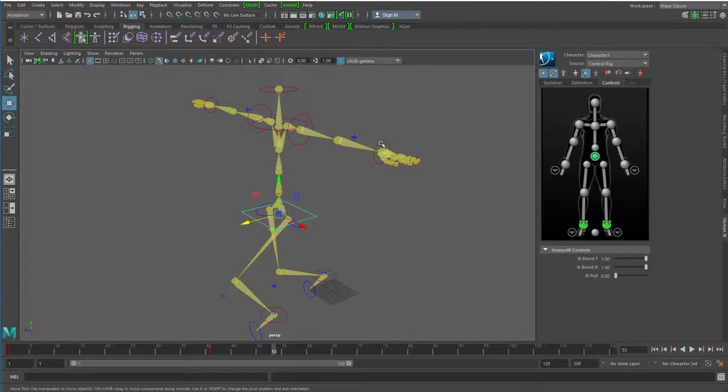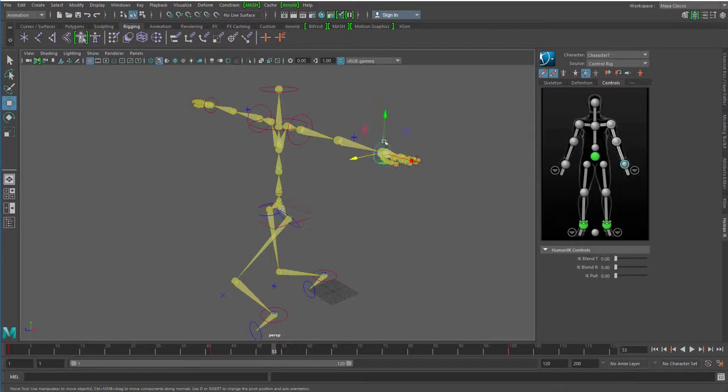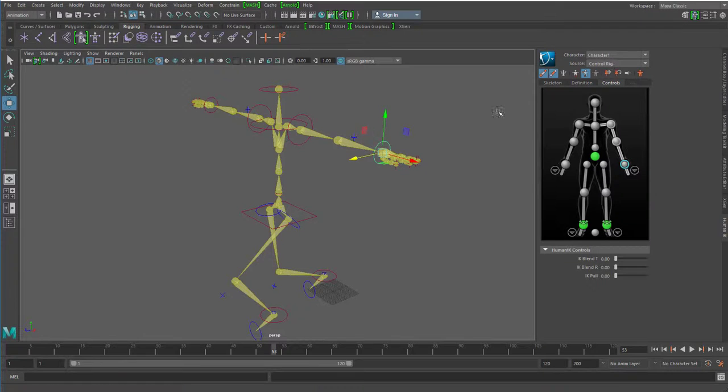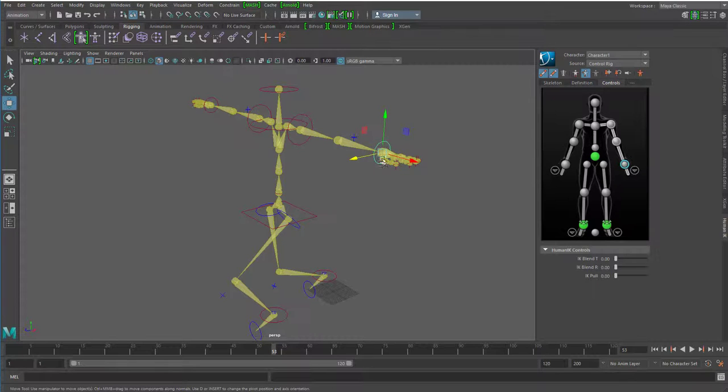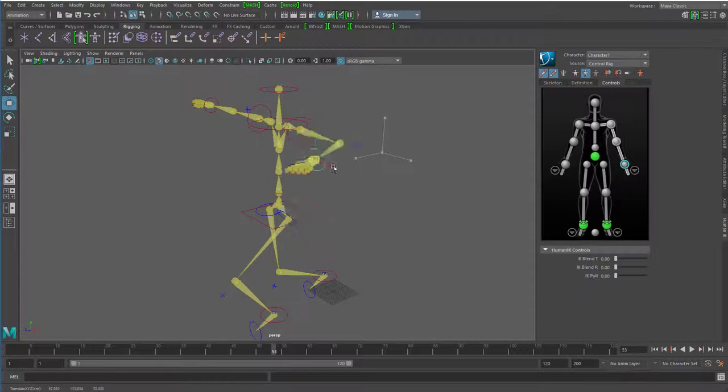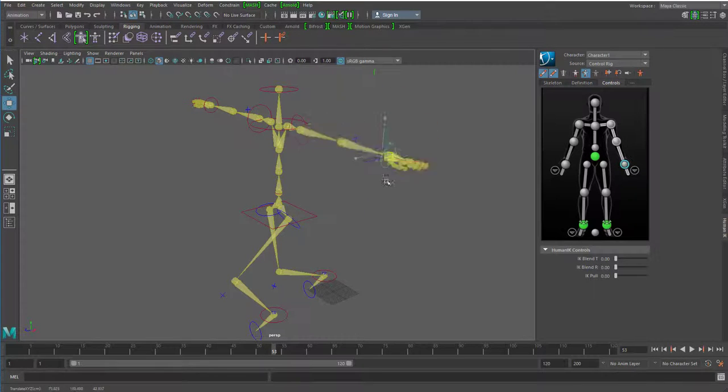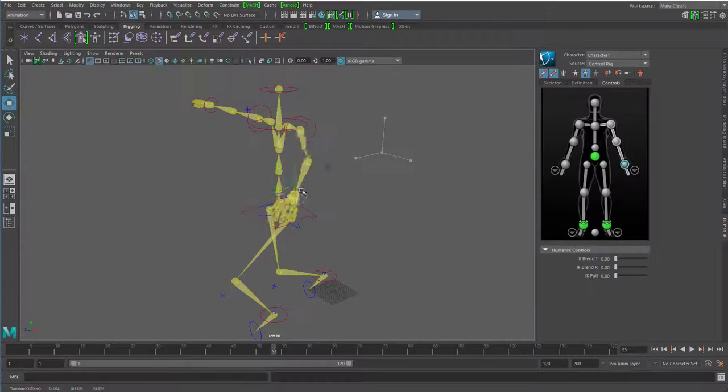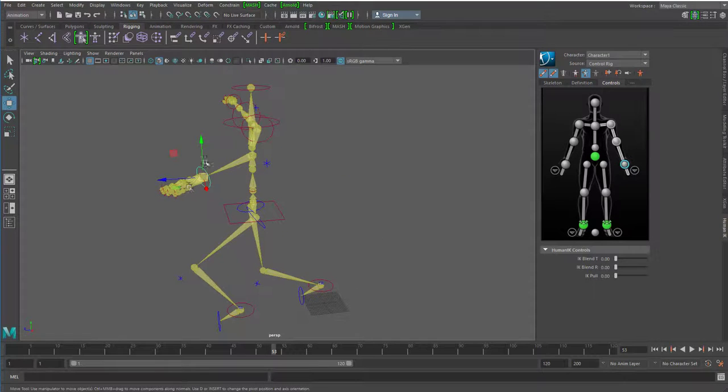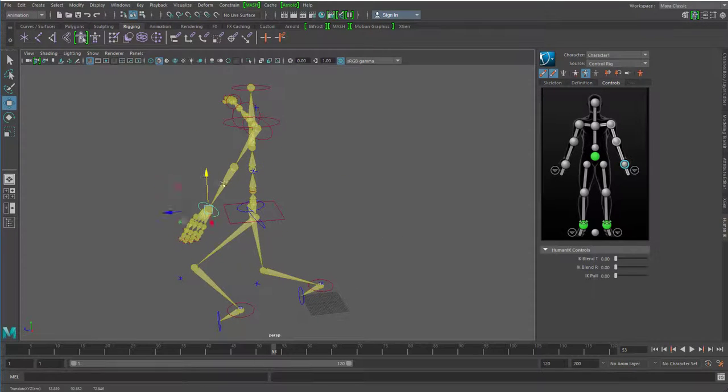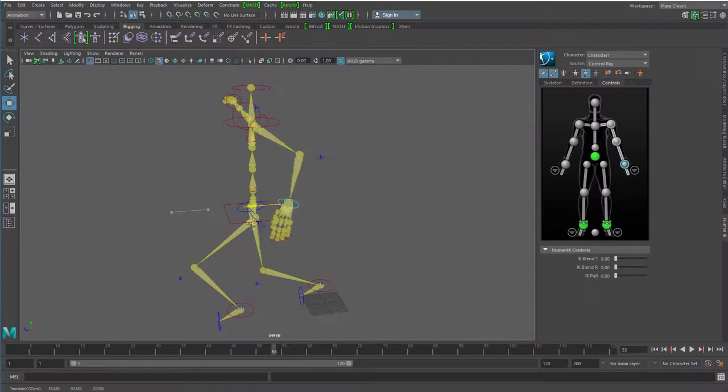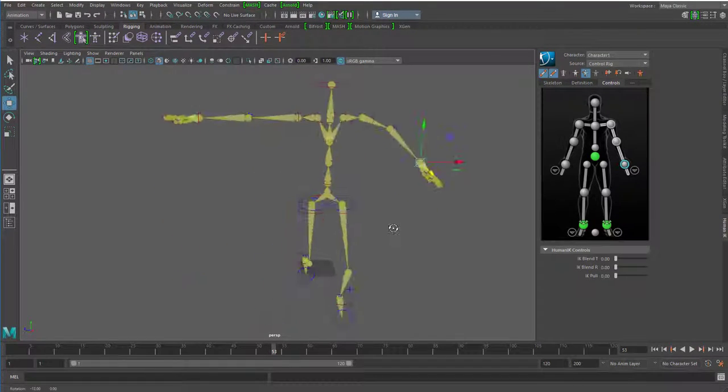Natürlich ist das hier oben alles Quatsch. Das hat hier überhaupt nicht zu sein. Aber auch hier können wir angreifen. Und bei einem geriggten Skelett, bei einem Control Rig, was hier eingebaut ist, dürfen wir gar nicht mehr rotieren. Wir müssen bewegen. Und ich kann hier, das ist alles jetzt ganz natürlich. Der geht nach unten jetzt zum Beispiel.